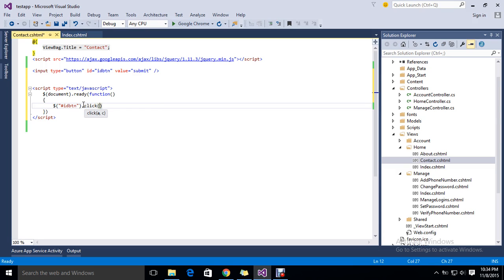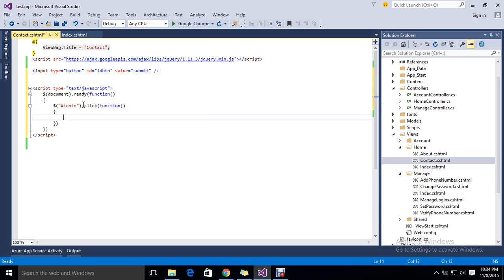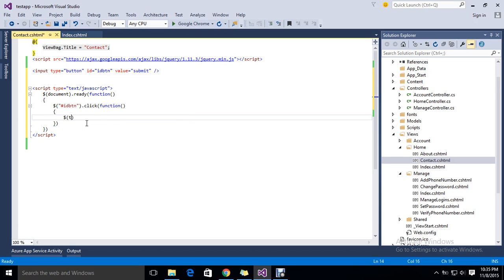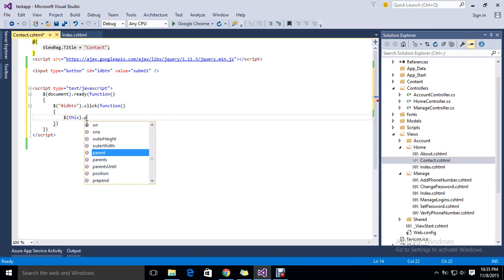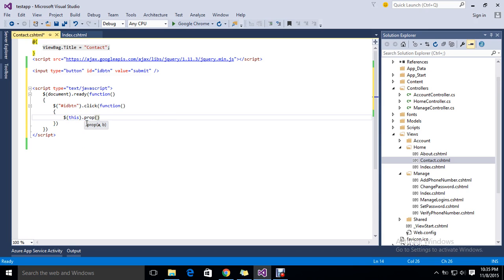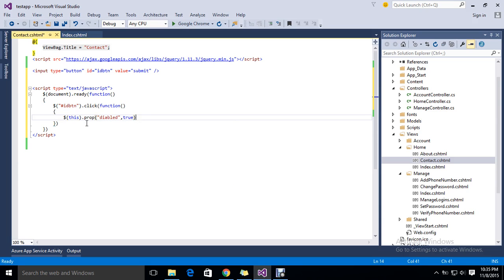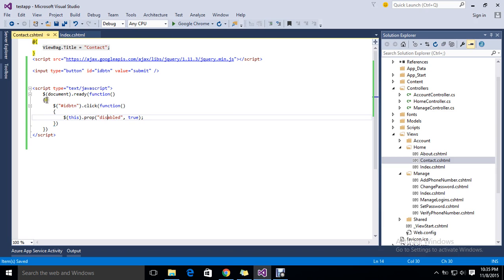Okay, click function. Once my button is clicked, I want to disable my button. It's a very simple process. I just take this button dot property, and one more attribute I'm planning to add.